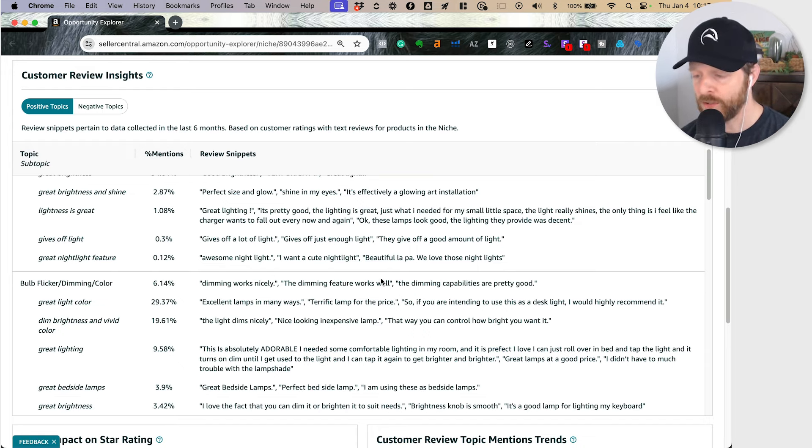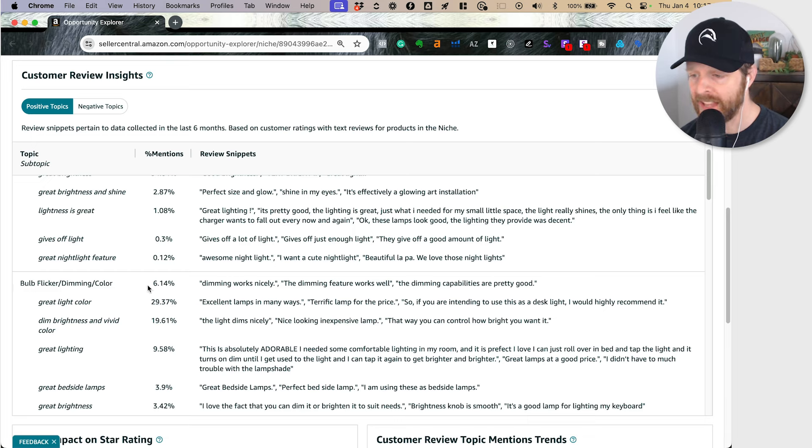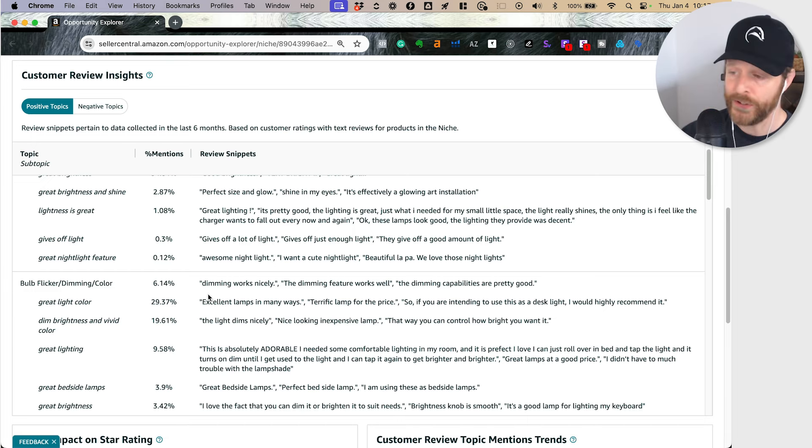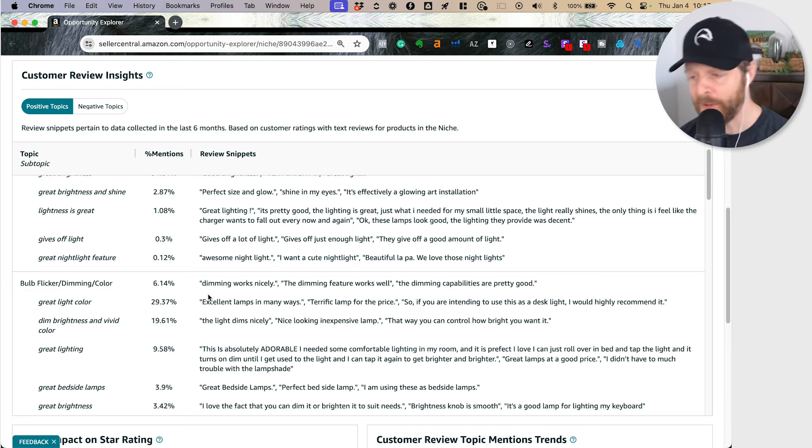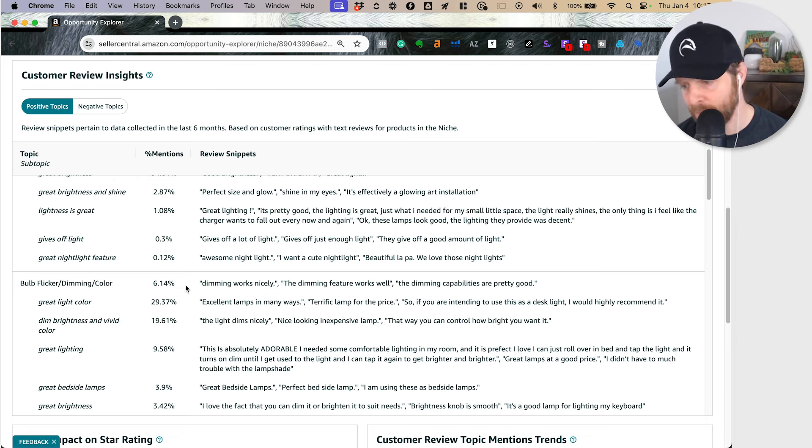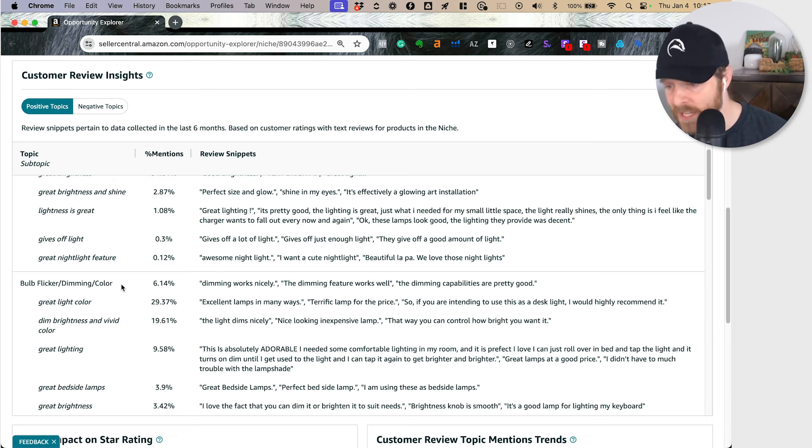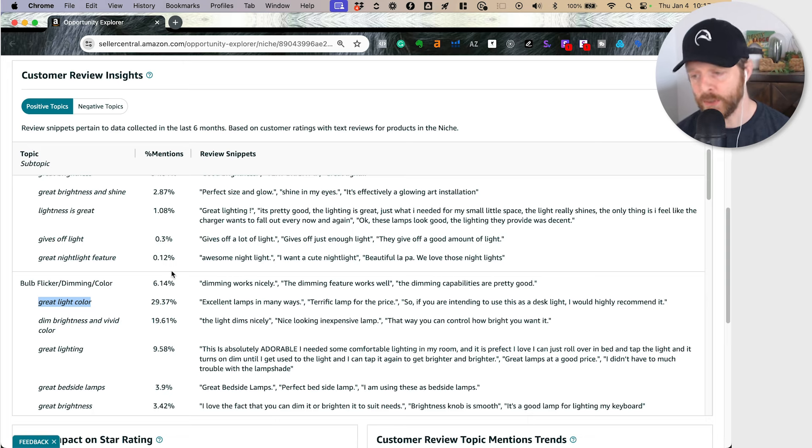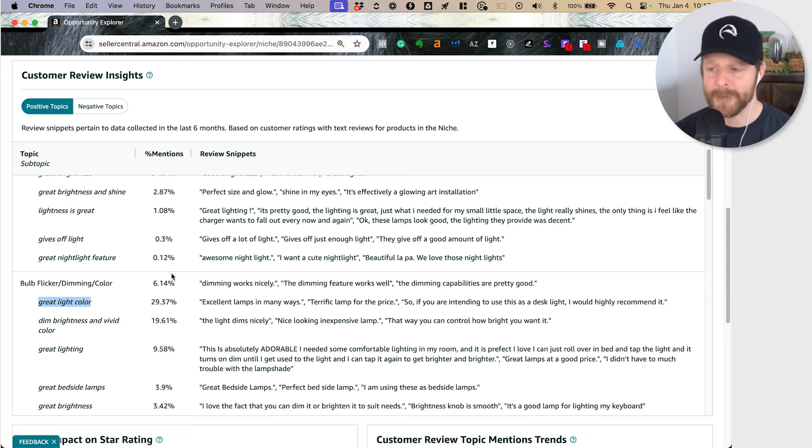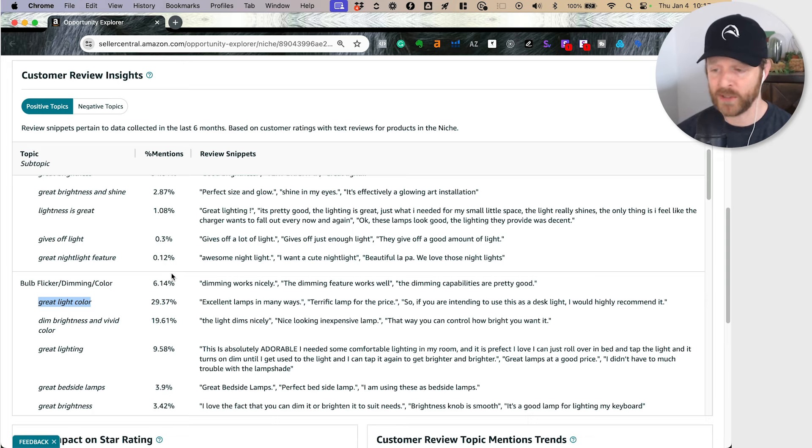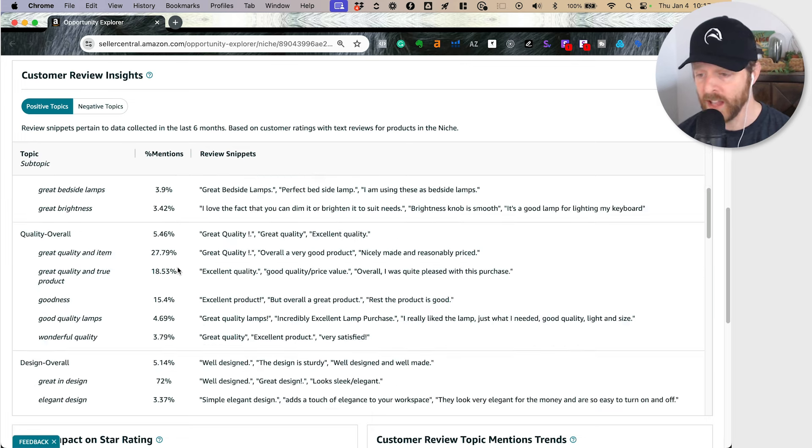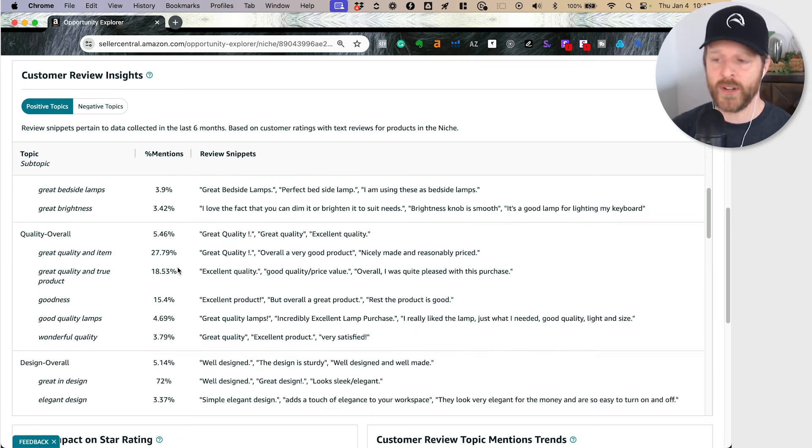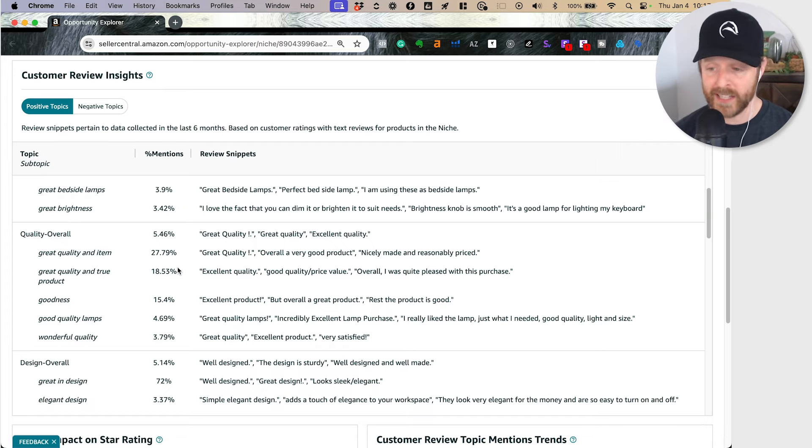If I scroll down, you can see that the dimming is also really valuable to people too. 6% of the positive reviews mention the dimming, it mentions the color of it. So these are things that I would want to incorporate in my product page, in my product development if I'm launching a new product. It tells you exactly what people are excited by when it comes to buying a desk lamp.